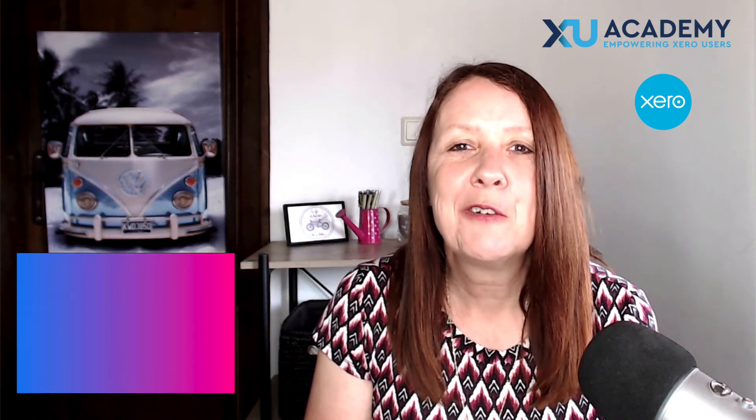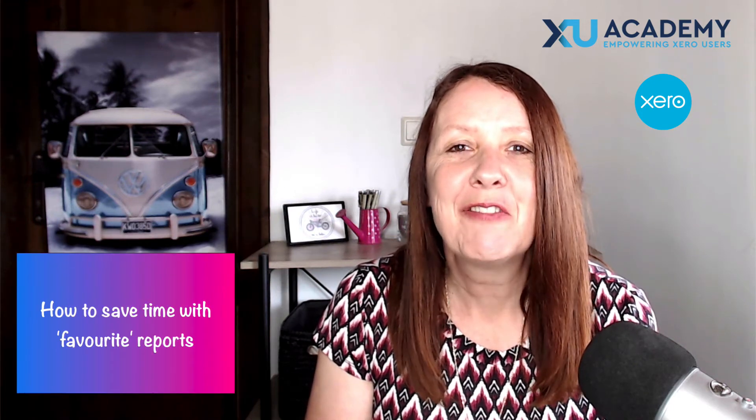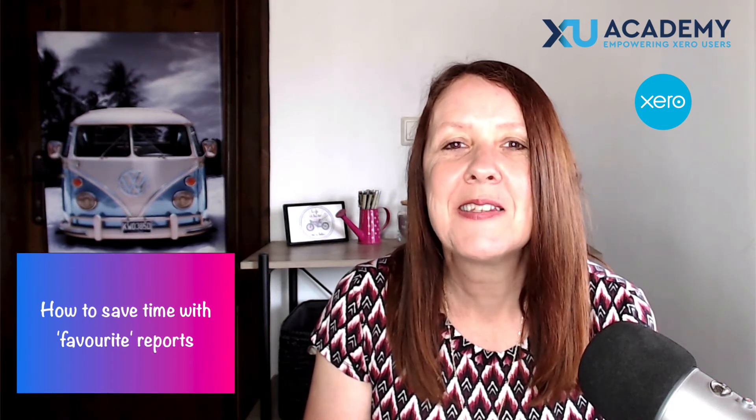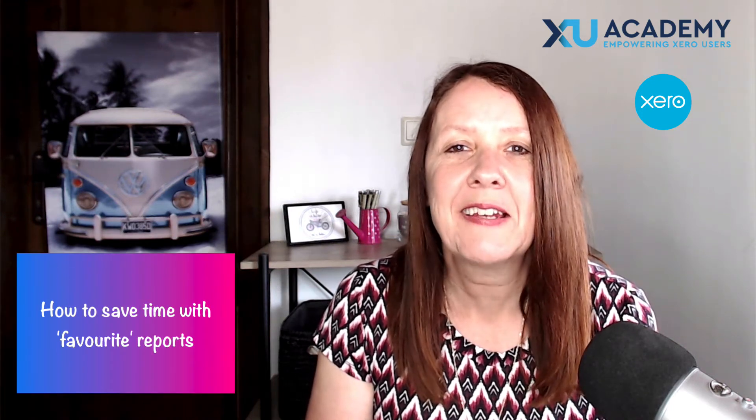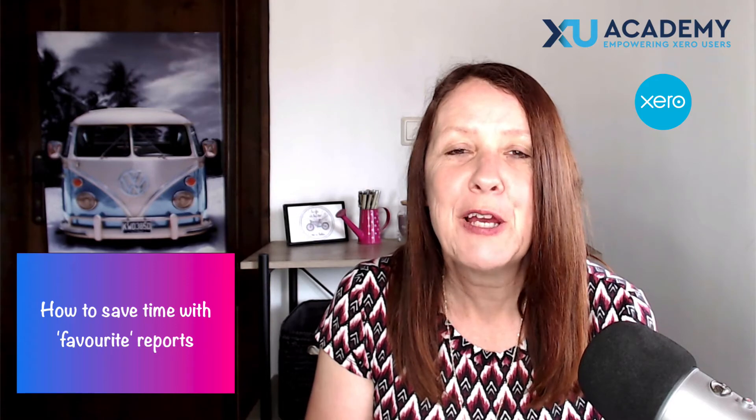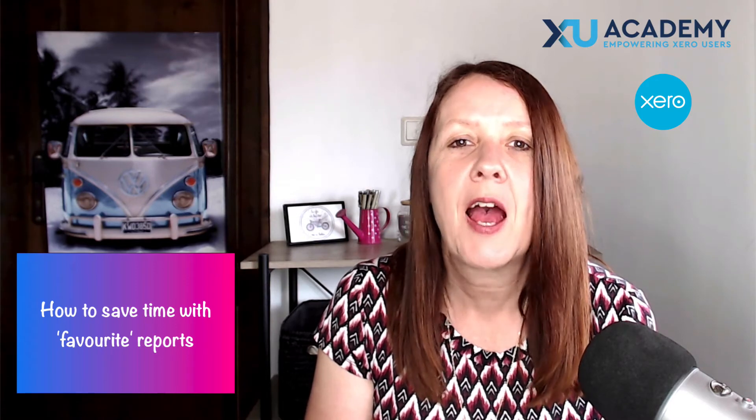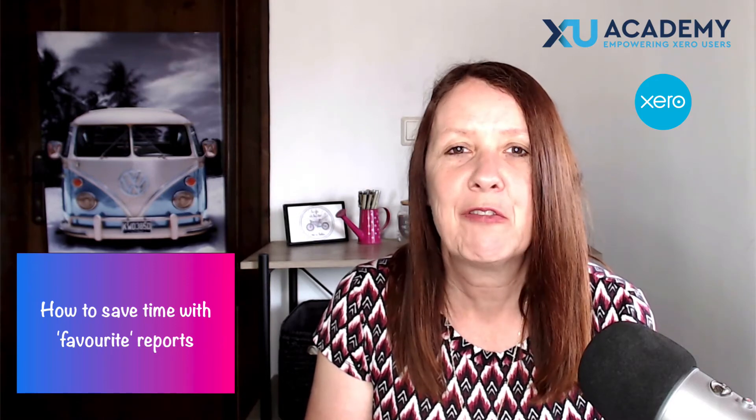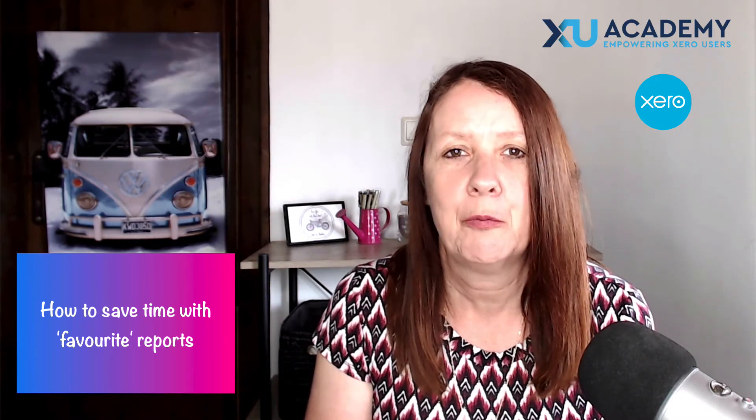In today's video we're going to look at saving time in Xero by setting up your favorite reports as favorites in Xero.